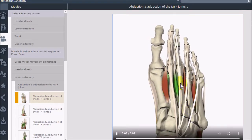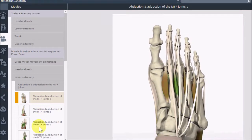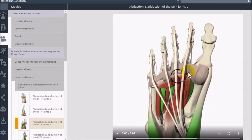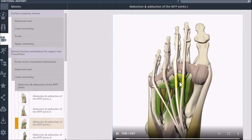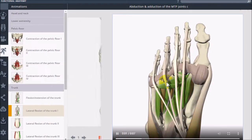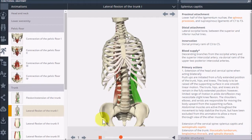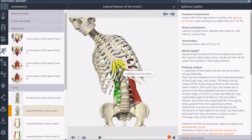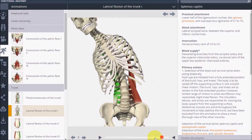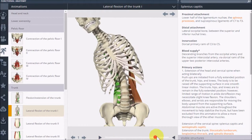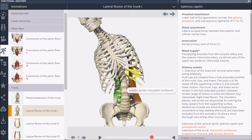Under the Movies icon, you can see videos of the body in motion. The animations under the Animations icon, however, are not as static and allow you to pause and actually click on the individual parts of the body again.